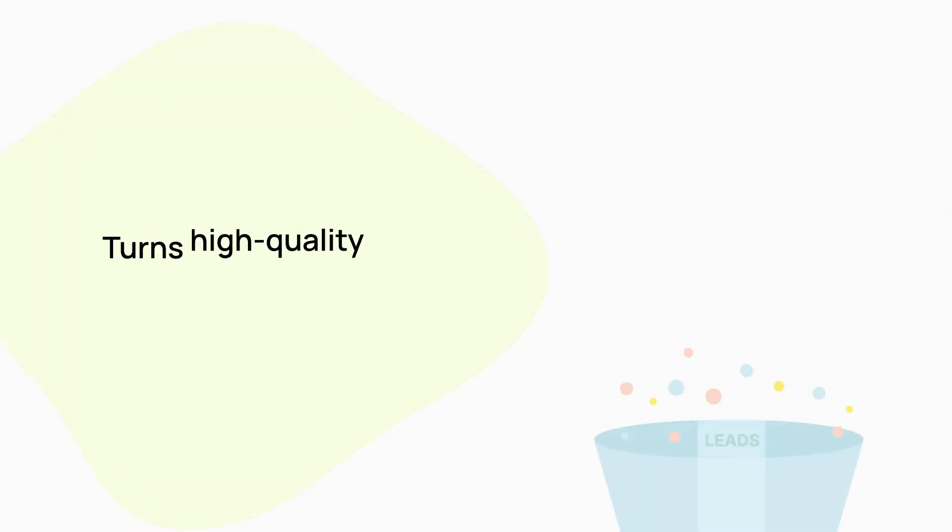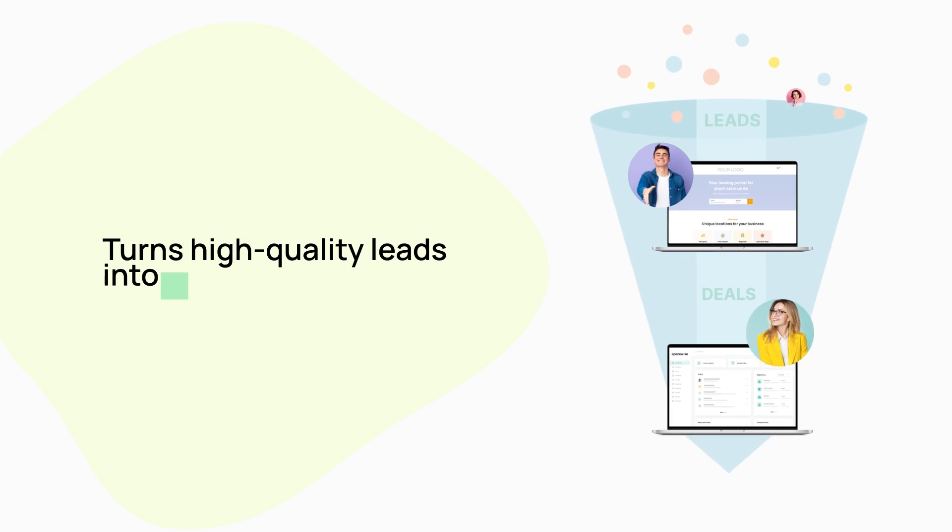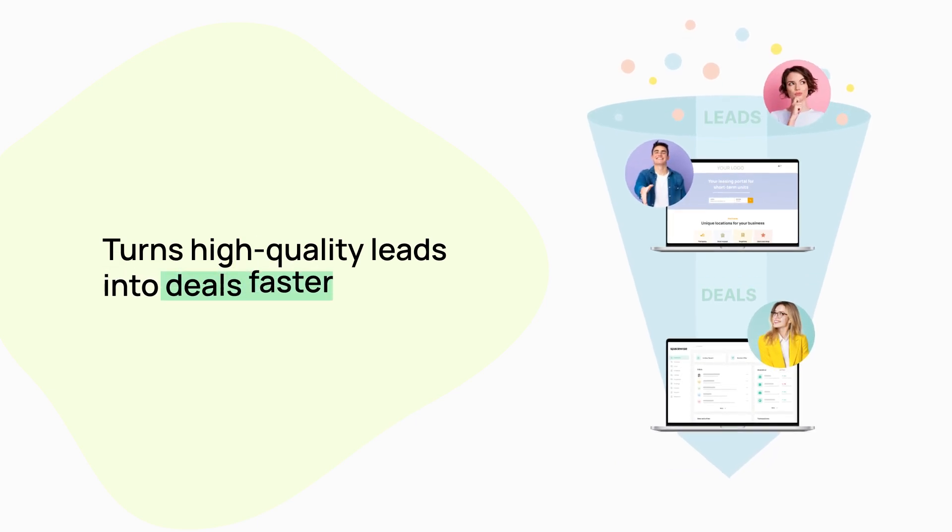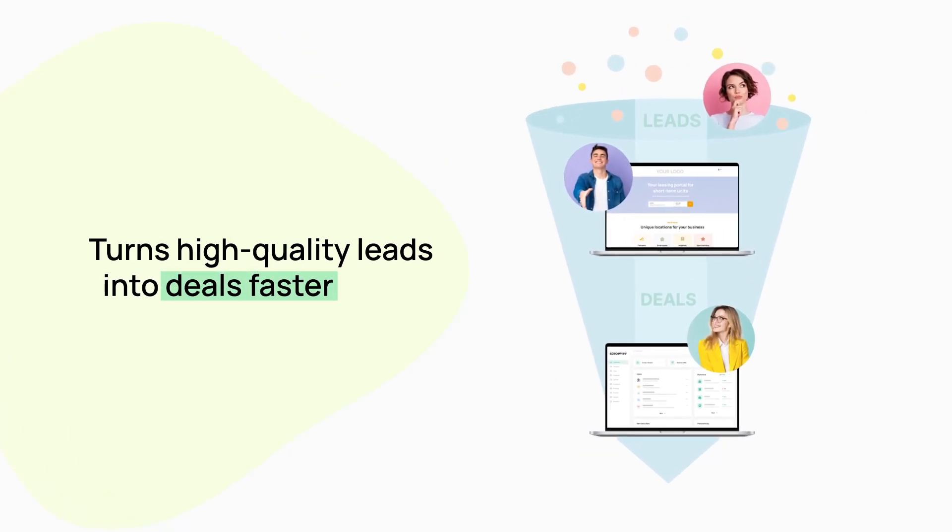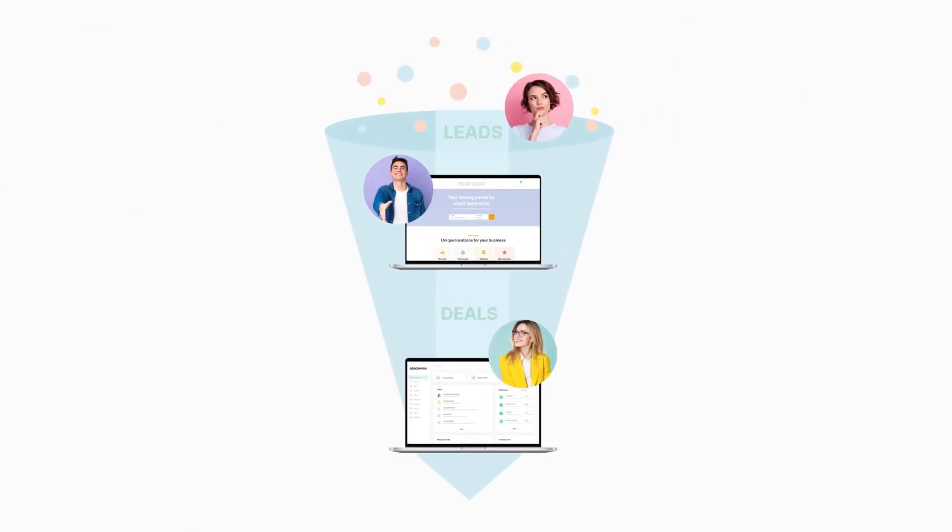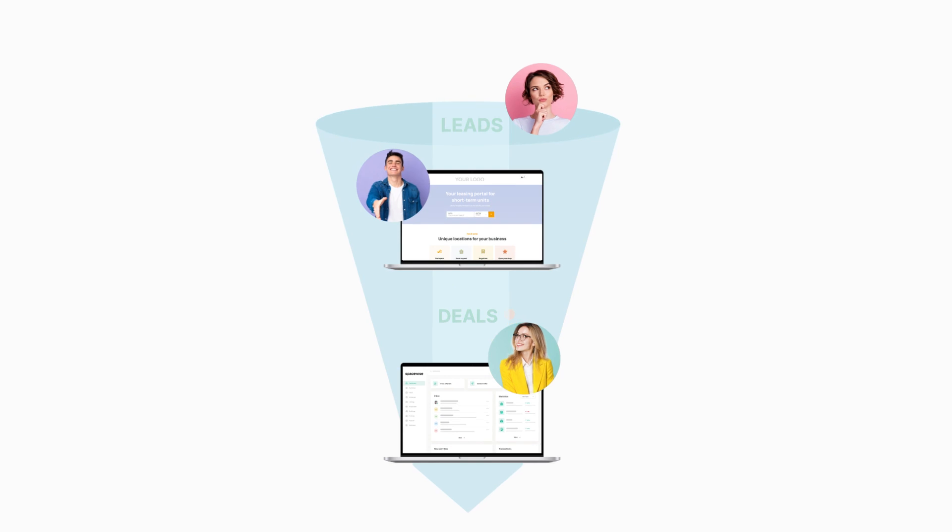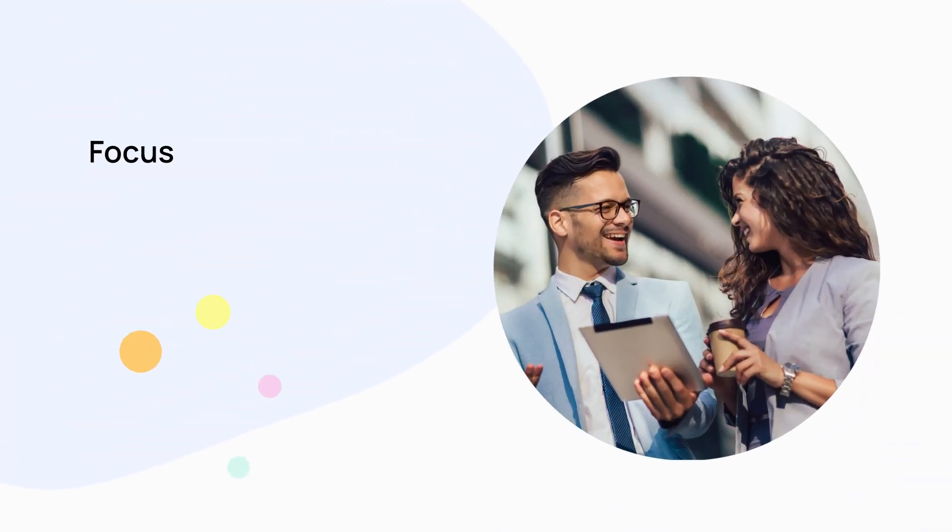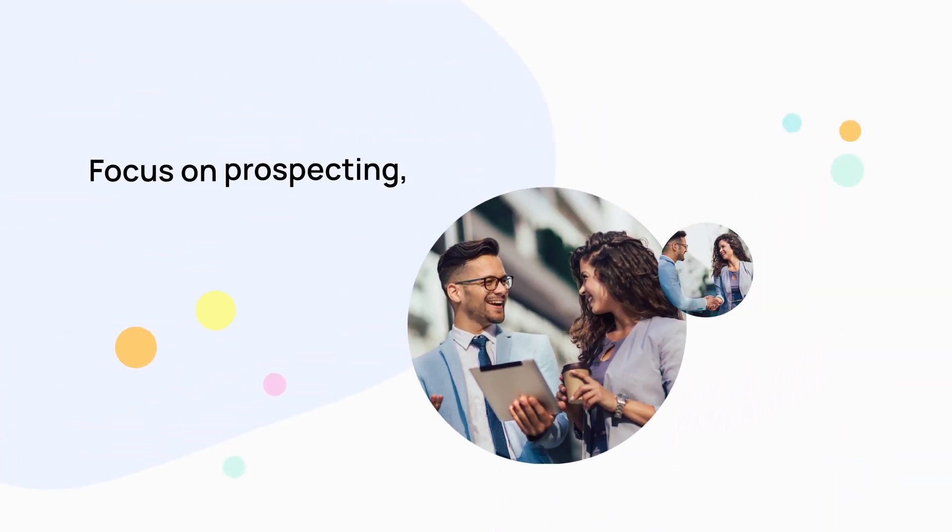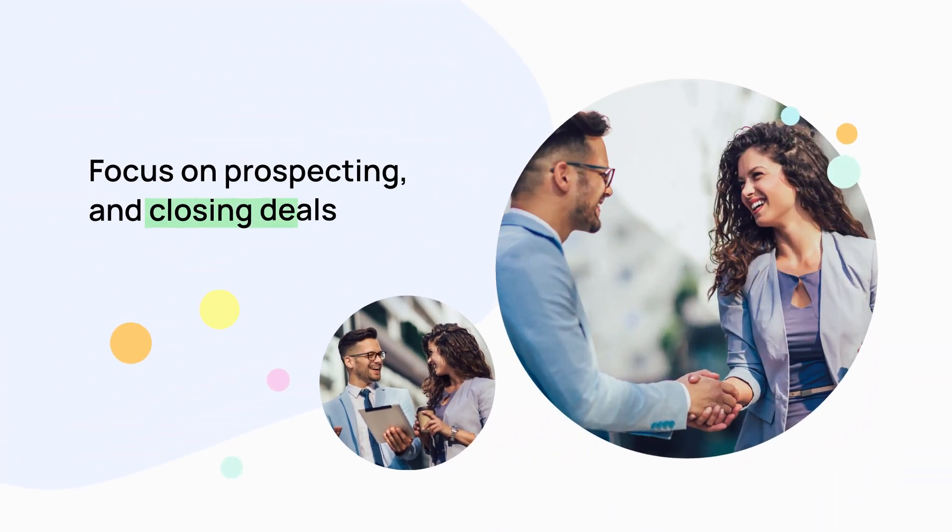The SpaceWise platform turns high-quality leads into deals faster and accelerates your leasing funnel thanks to automated processes, meaning you have more time to focus on prospecting and closing deals.